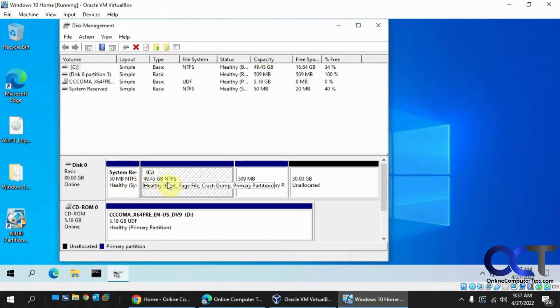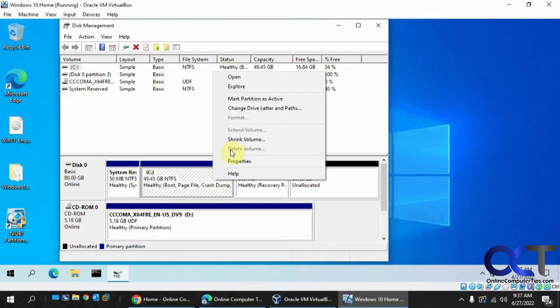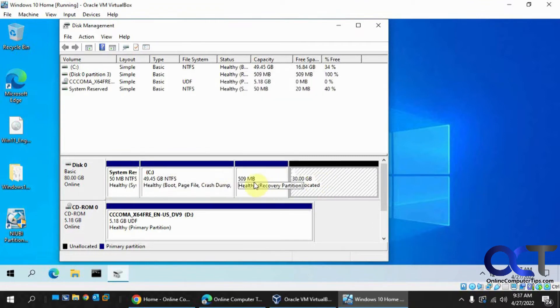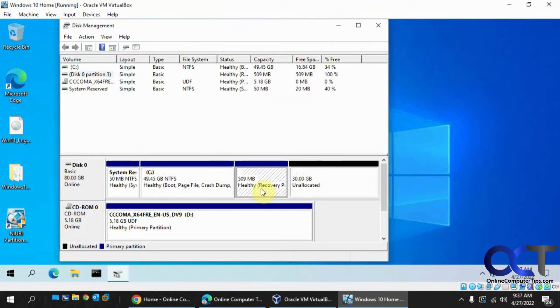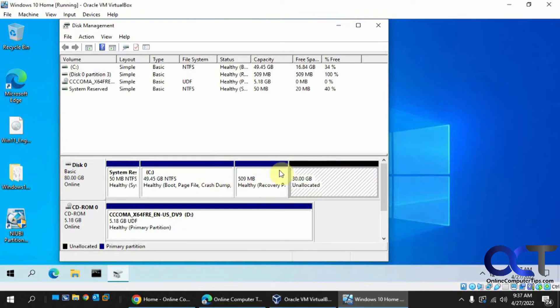Alright, so here's our C drive with the original 50 gigs and our new 30 gigs to make 80. But normally you could right click and extend the volume, but see how we have this recovery partition in the way, which means it's blocking it from being contiguous space here. And you can't drag and drop and move it around here.